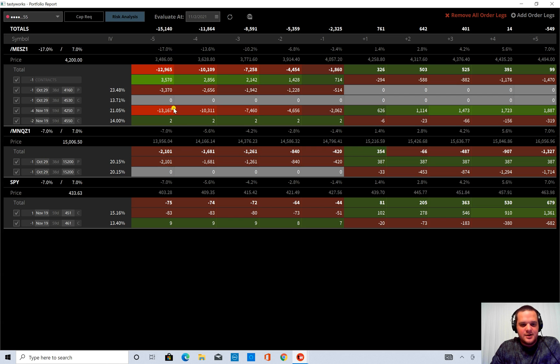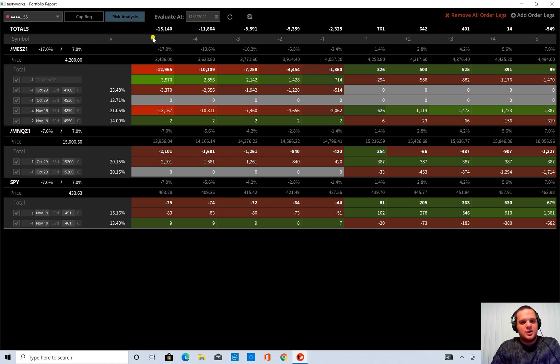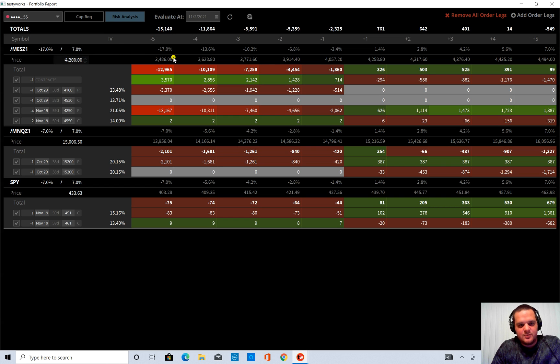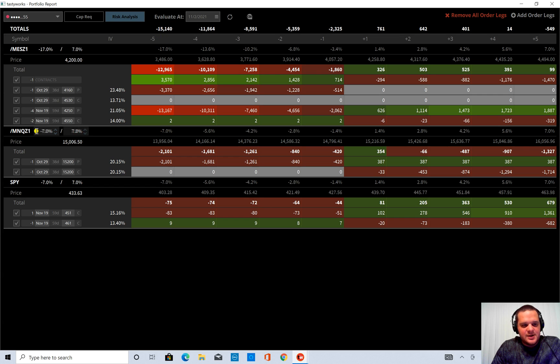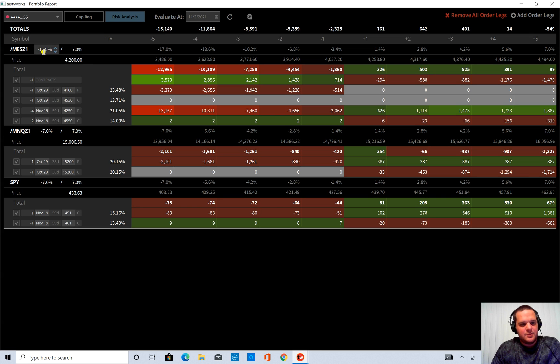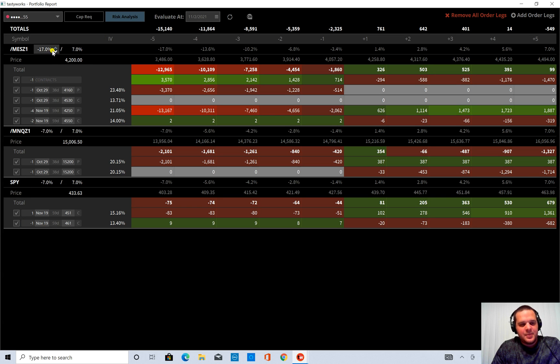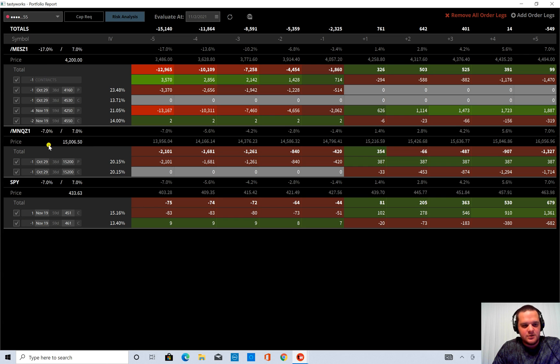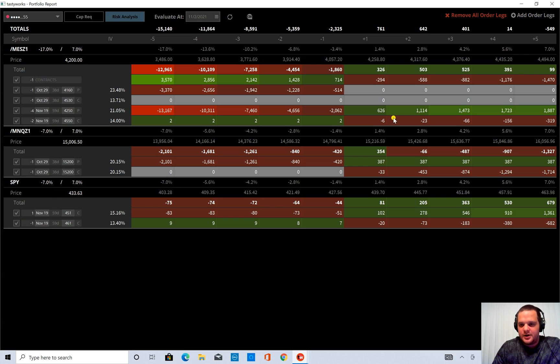Just because up at the top here, this total isn't going to be representative how I think. Because you might change this to negative 17%, and this value changes a lot, but these MNQ and SPY are still at negative 7%. So it's nice to have that flexibility, but if you had a lot of different symbols and you wanted all of them to go to negative 17%, it would be nice to be able to adjust that with one click.